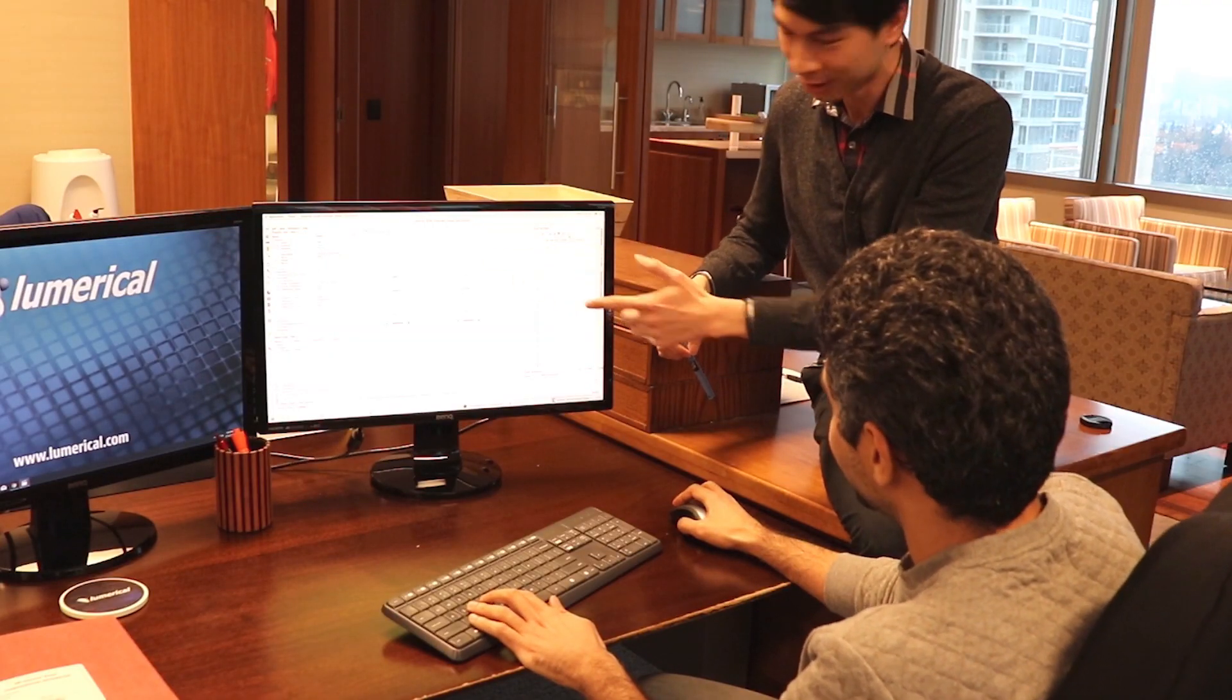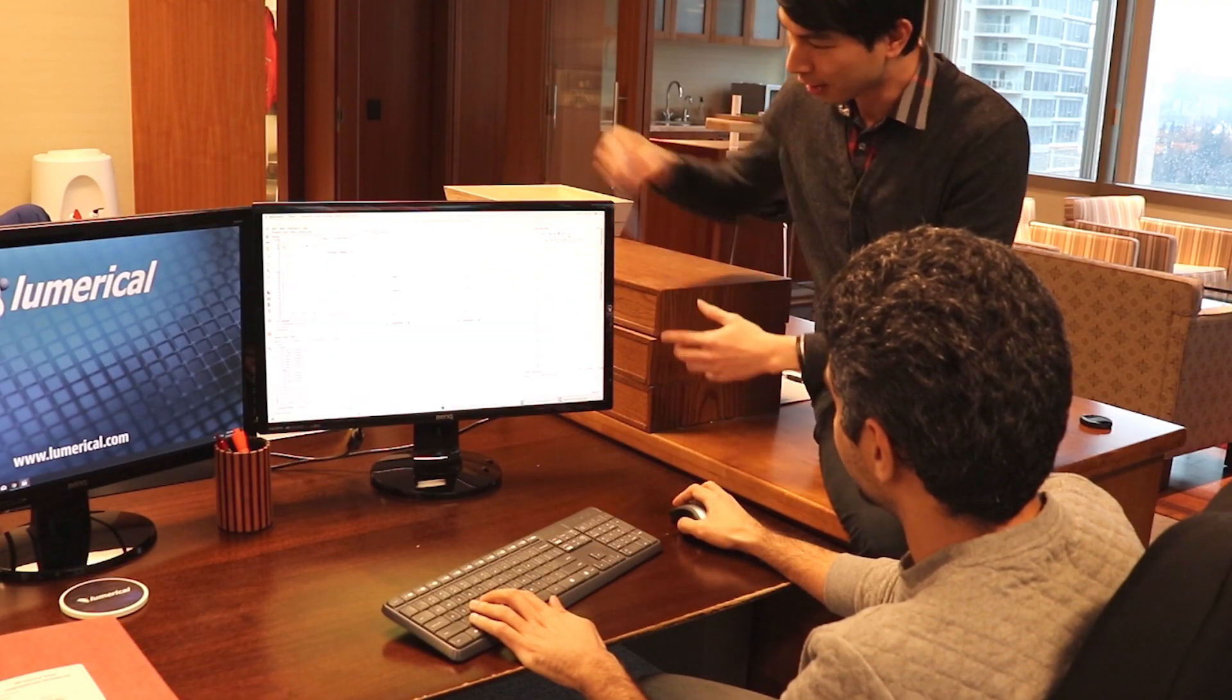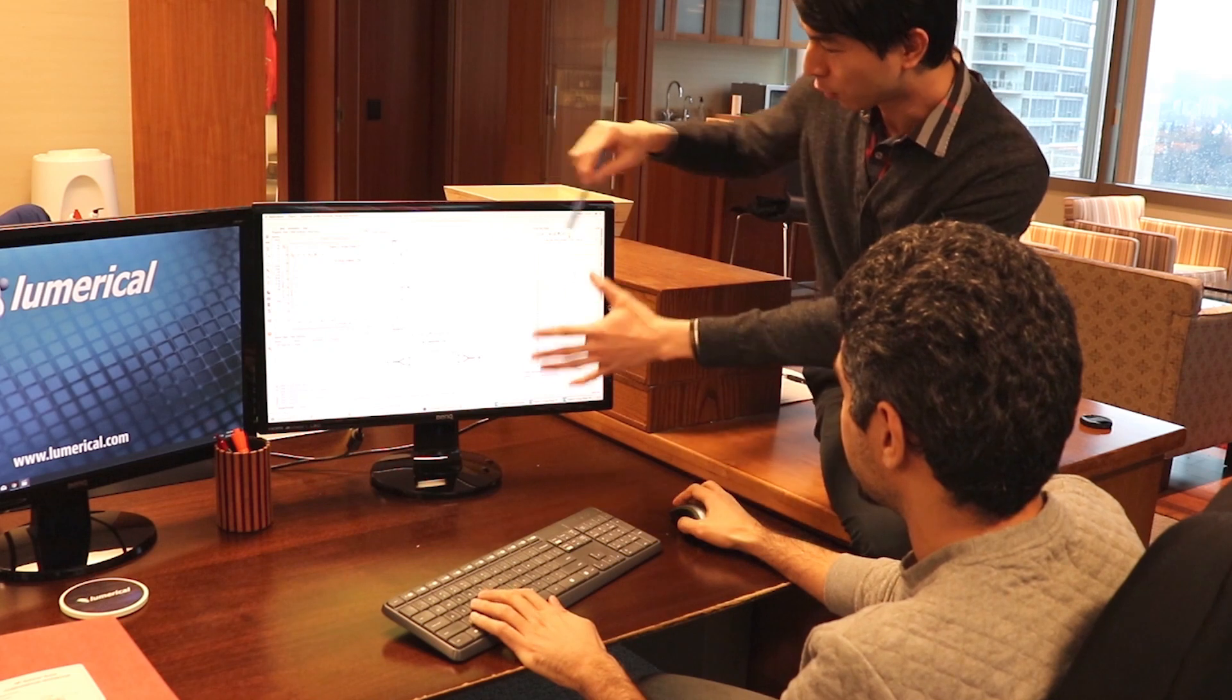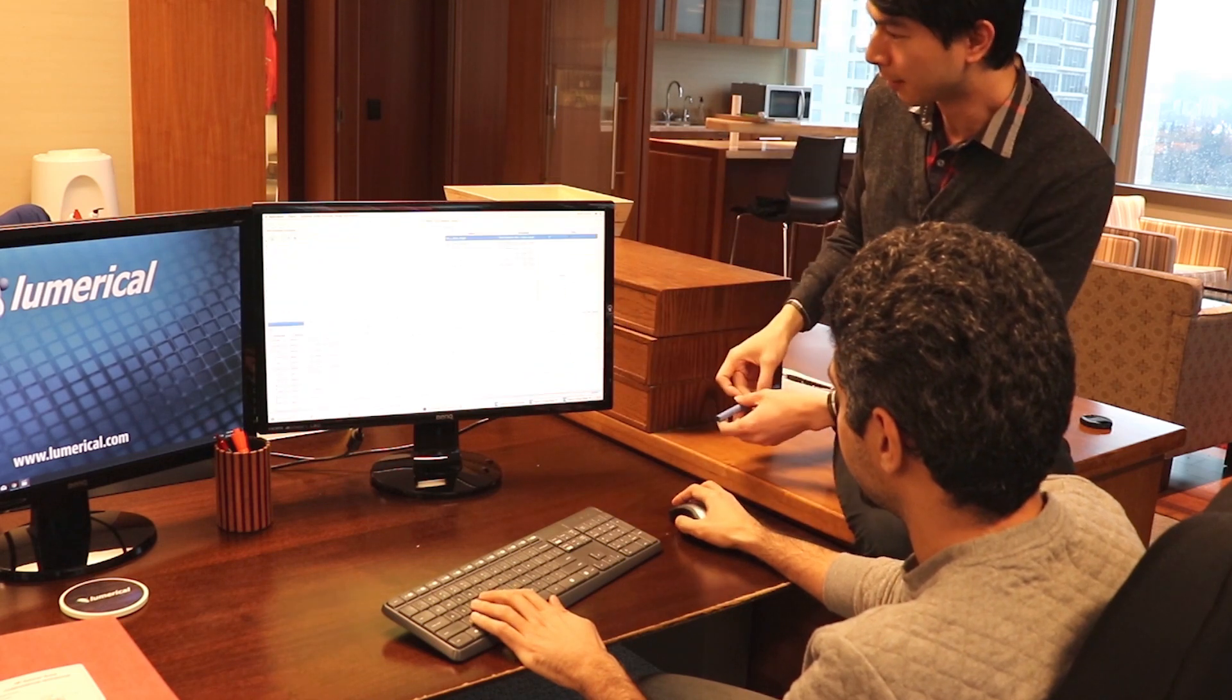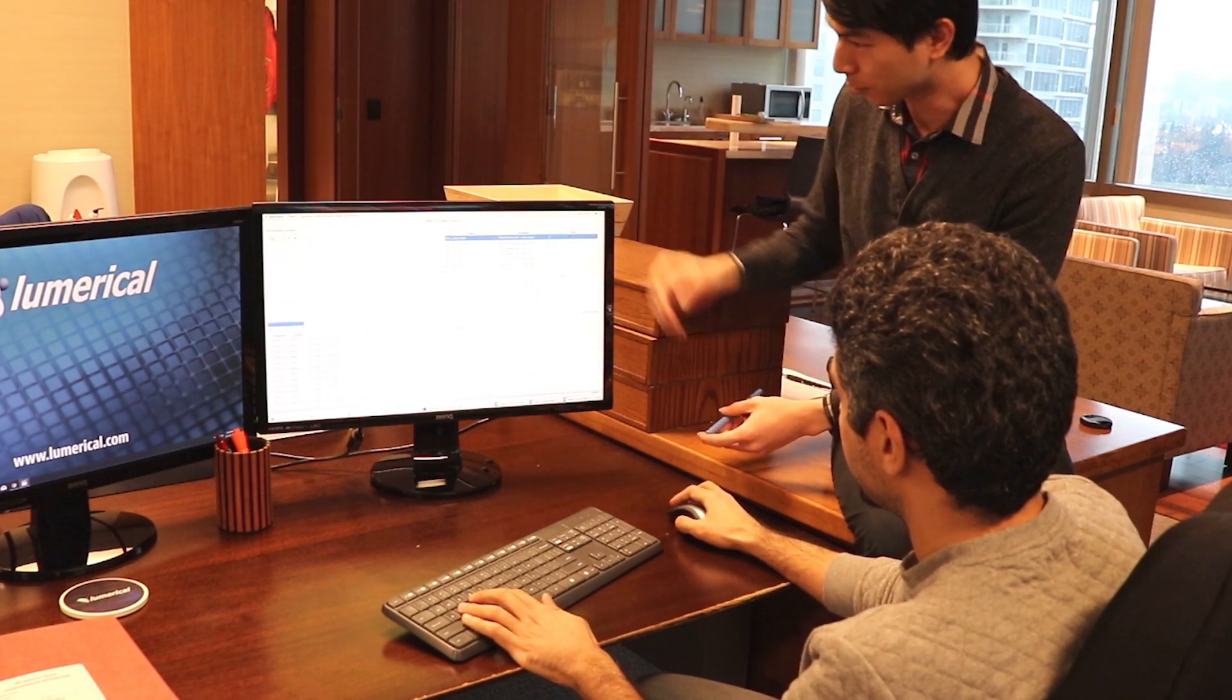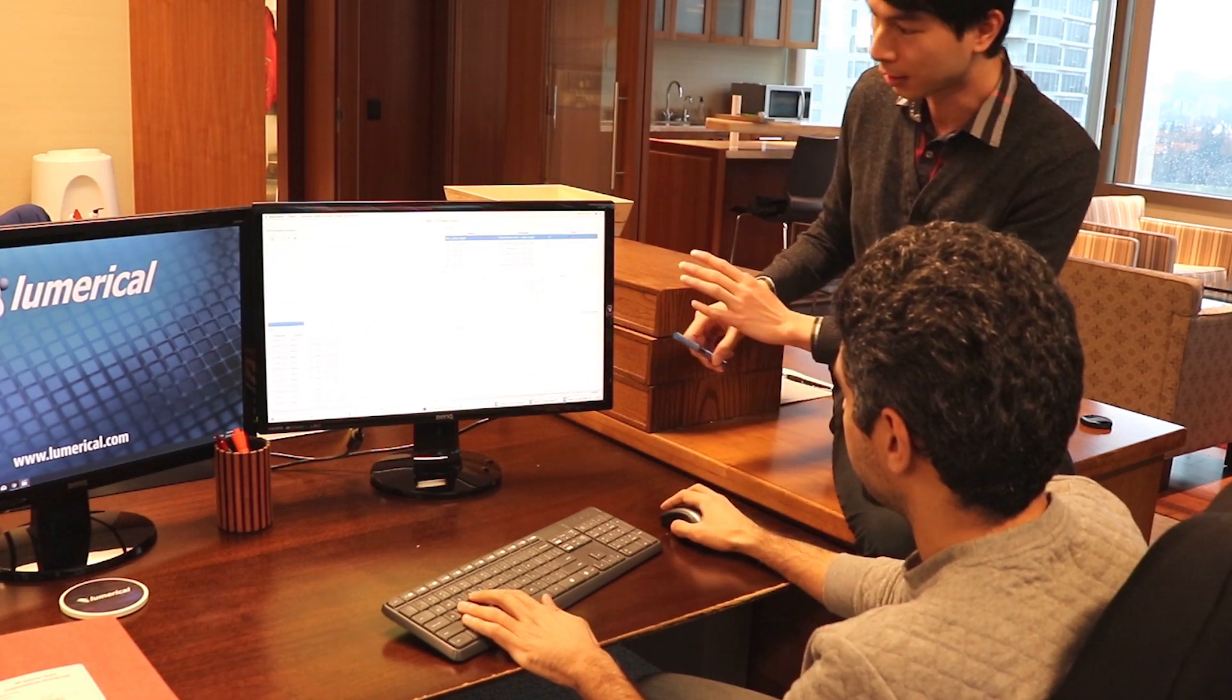So really what happened when we built the CML compiler is that we took a lot of internal tools and capabilities and realized that that could make a great product that people wanted.